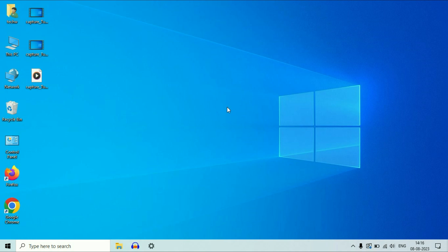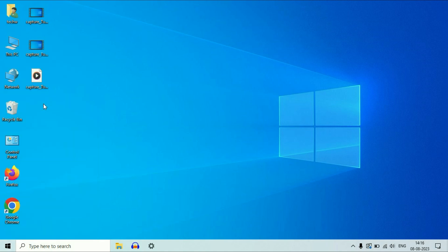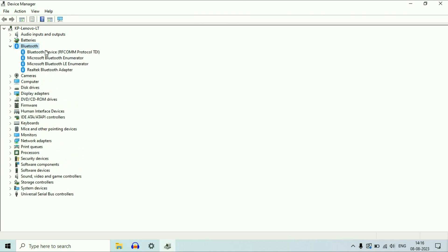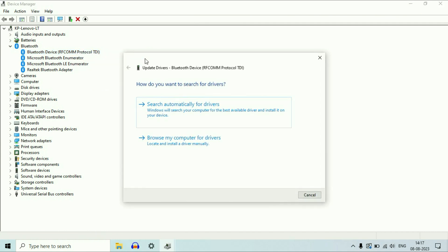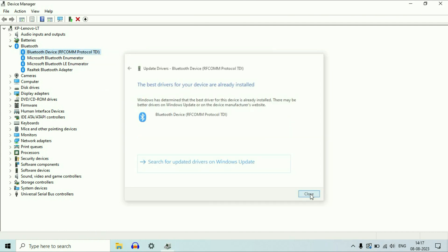If you are still getting the same issue, move on to the next method. Right click on your Windows icon, then click on device manager. You can see the Bluetooth driver — expand this option. Right click on the first one, then click on update driver, then click on search automatically.